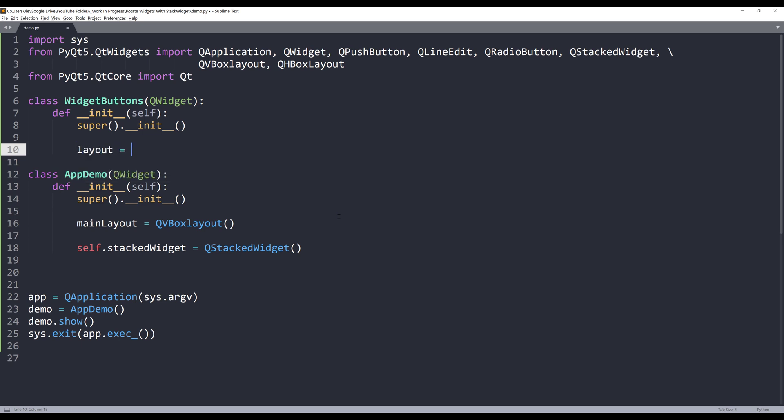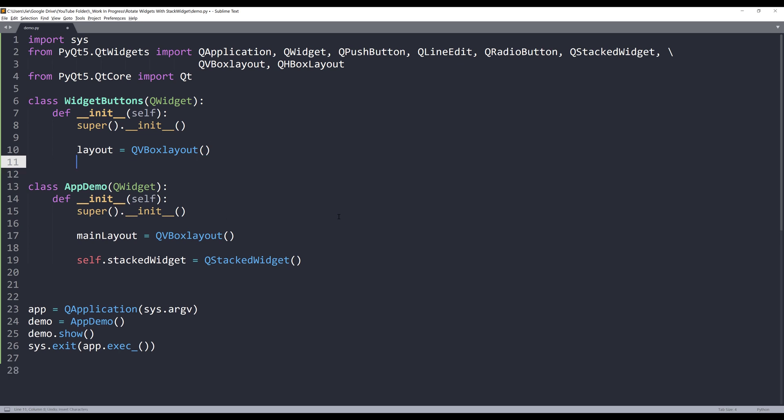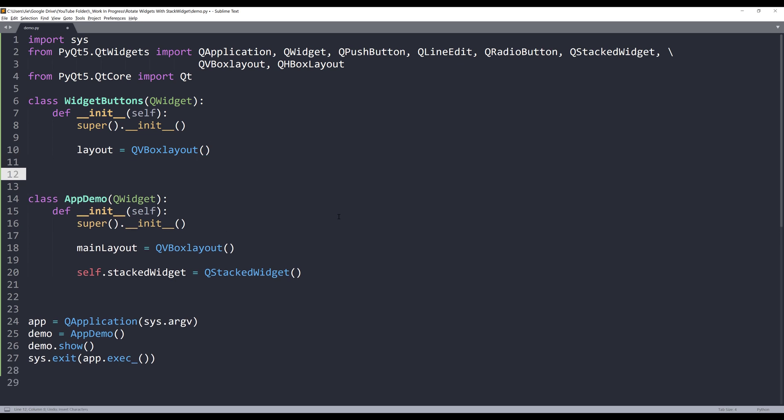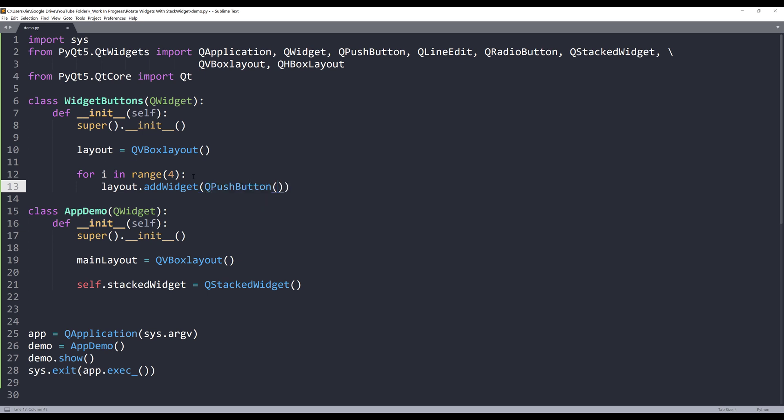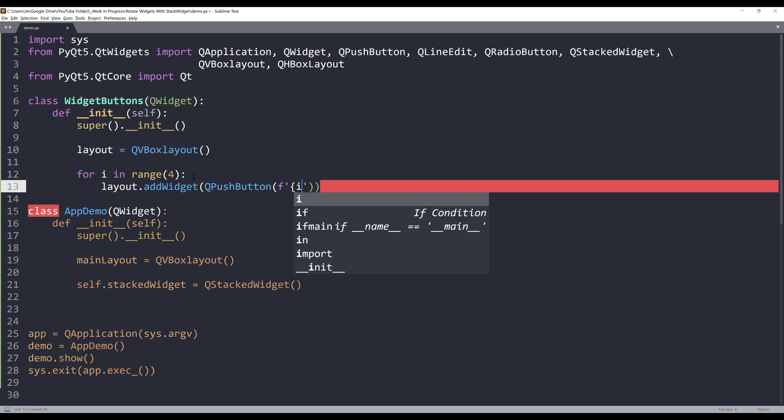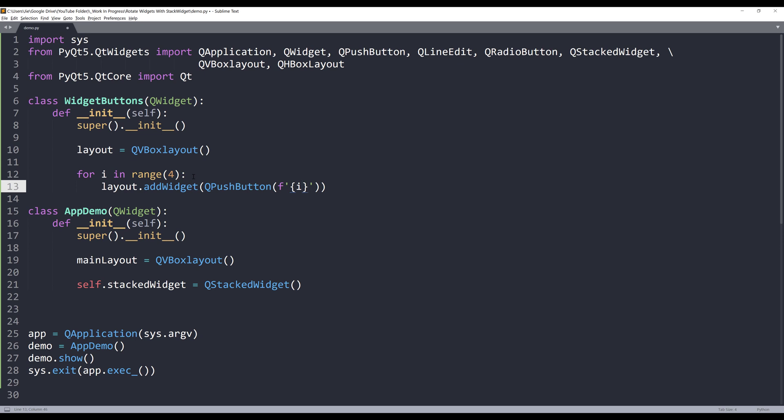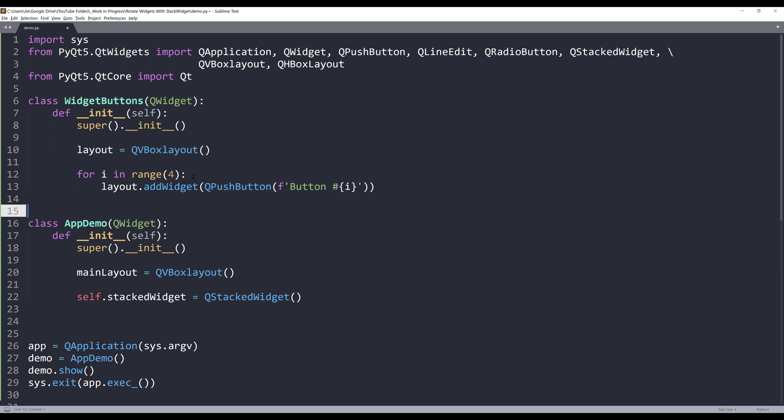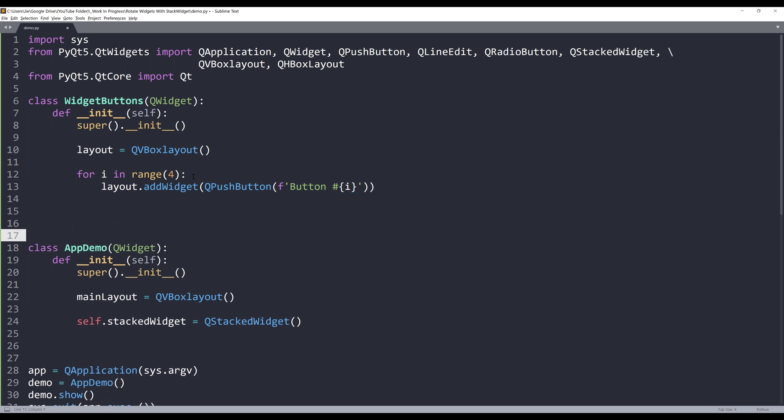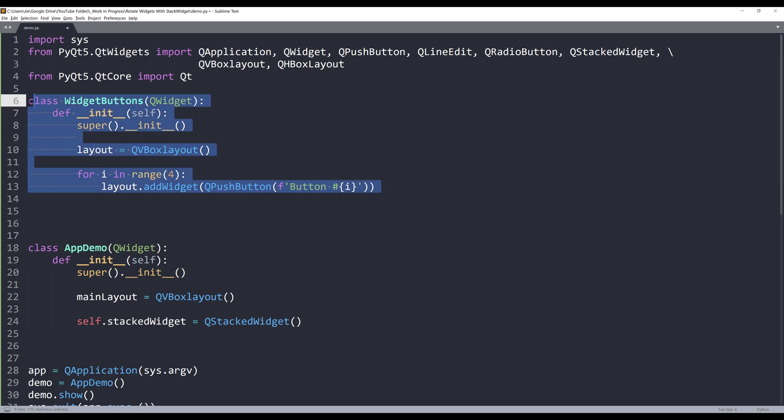The first widget is going to have a list of buttons, and I'll name this class WidgetButtons. I'll pass the QWidget class as the parent class. Inside this class, I'll create a layout object, it's going to be a vertical box layout. Now I want to insert four buttons to my WidgetButtons class. I can write a loop for i in range four, and add four buttons to the layout object. For the caption, let's do button number followed by the i value.